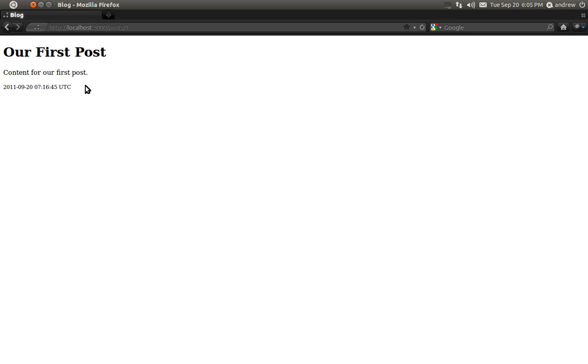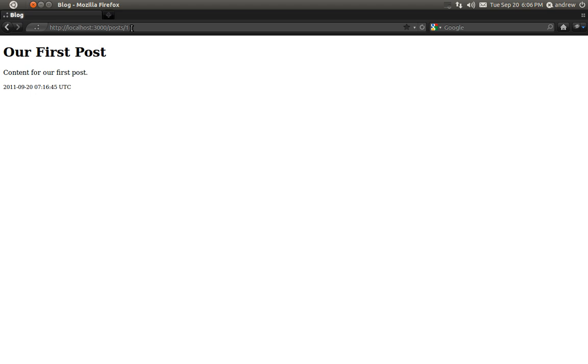When we create the link to delete a post, it is also going to go to posts slash 1, but rather than using a GET HTTP request, Rails is going to simulate a DELETE HTTP request and that means it's going to use our DESTROY action instead of the SHOW action. And the DESTROY action is going to actually delete the post. So let's get started.